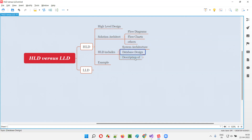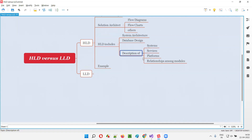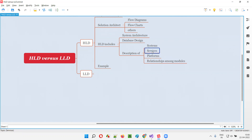Database design will also be there, along with a description of several things like the systems to be used for building the software, the platforms to be used for building the software, and the services to be used while building the software.